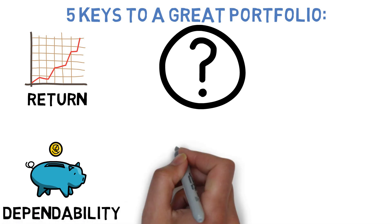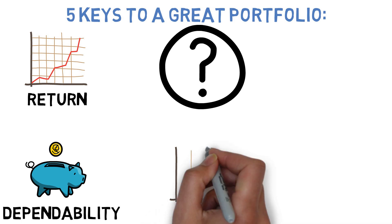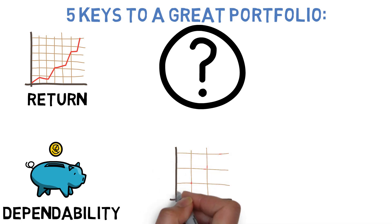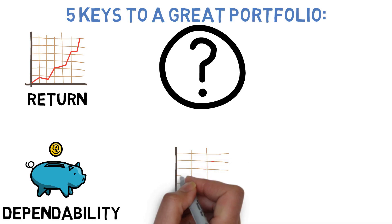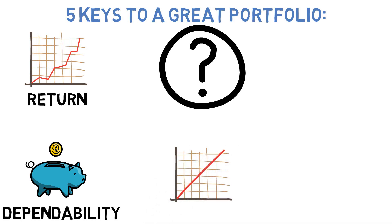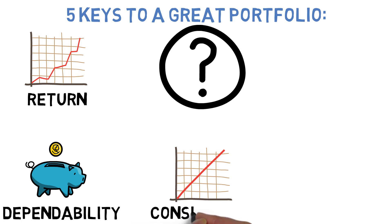Whether you started investing in 2003, 1993, or 2013. Third is the consistency of the portfolio, or its ability to regularly produce returns that are at least in the same ballpark as what the long-term average would imply.